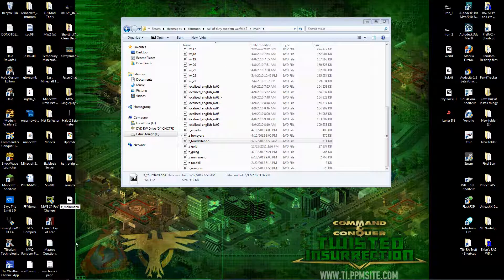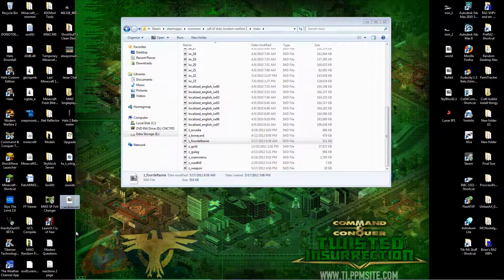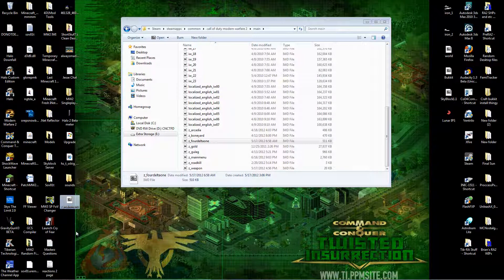Start up Modern Warfare 2 and enjoy. Oh yeah, I also forgot to add. I did not make this tutorial. I just put it in a video form.